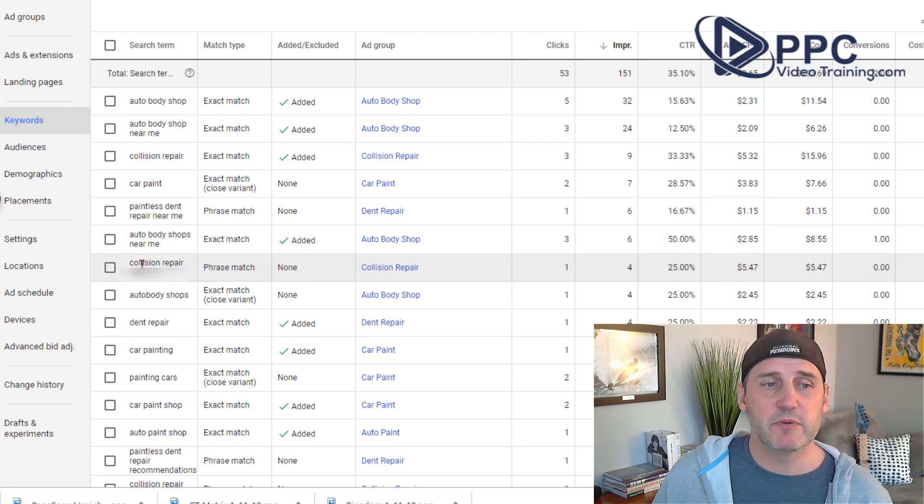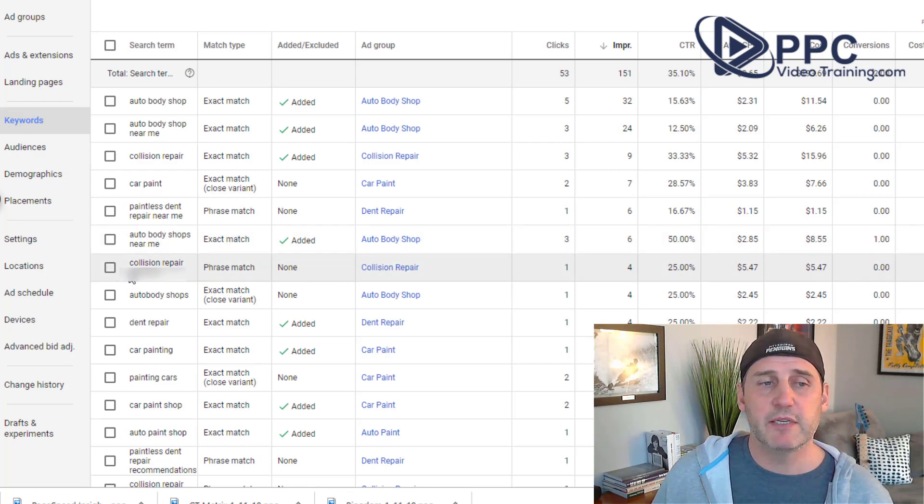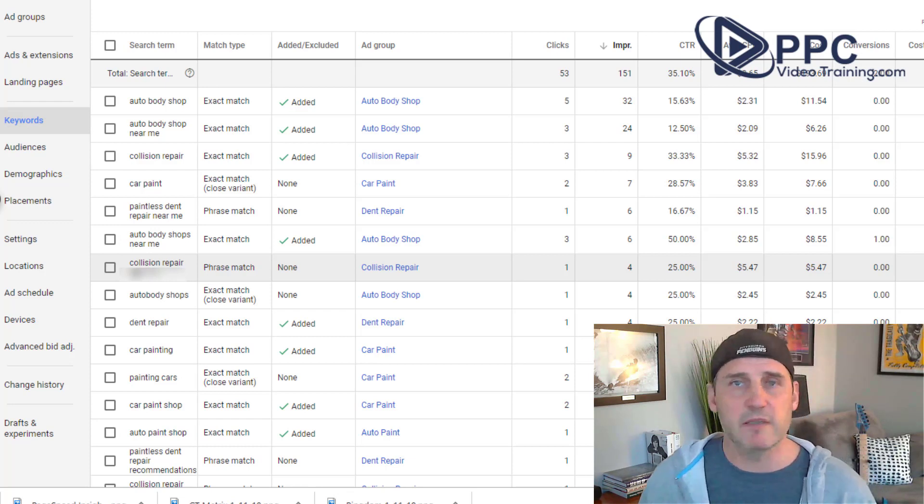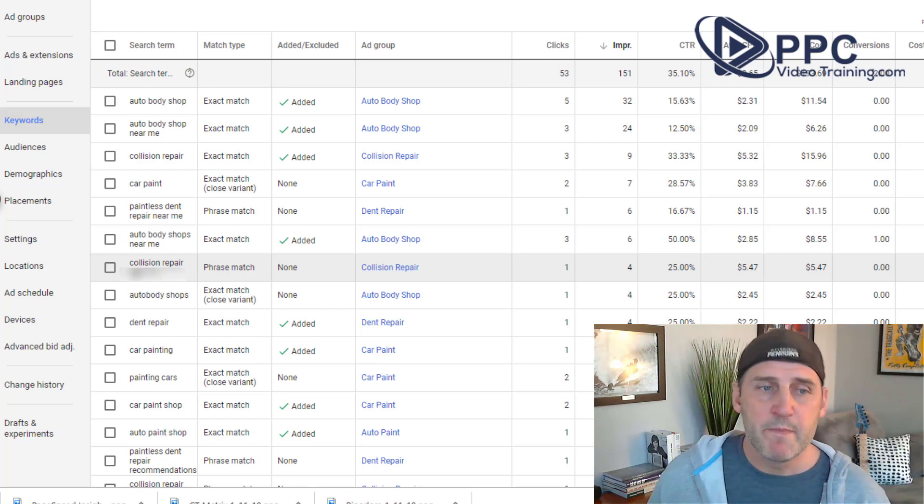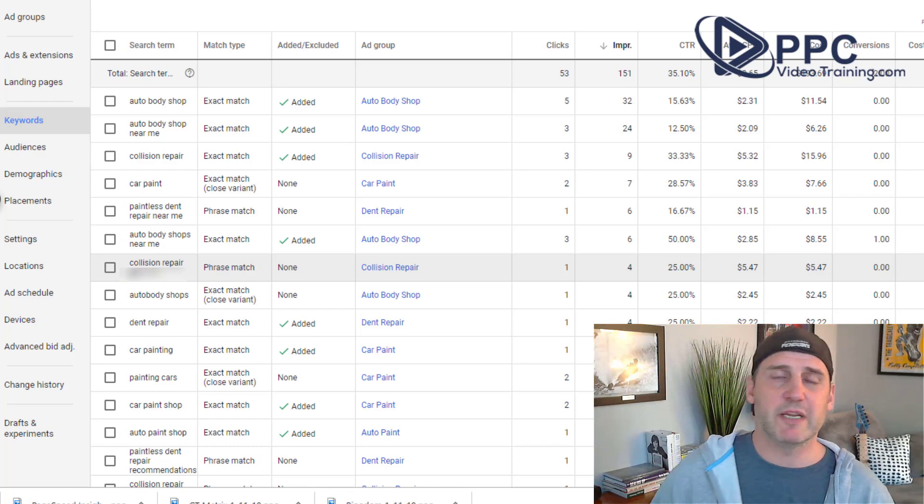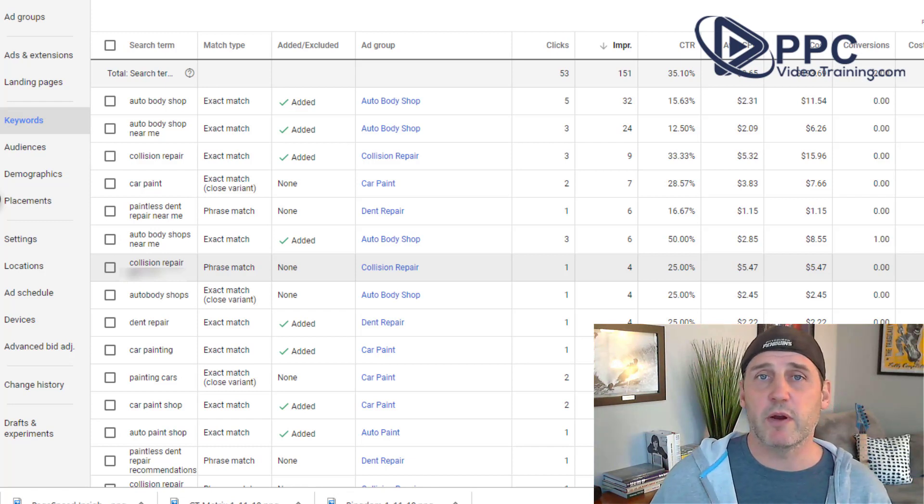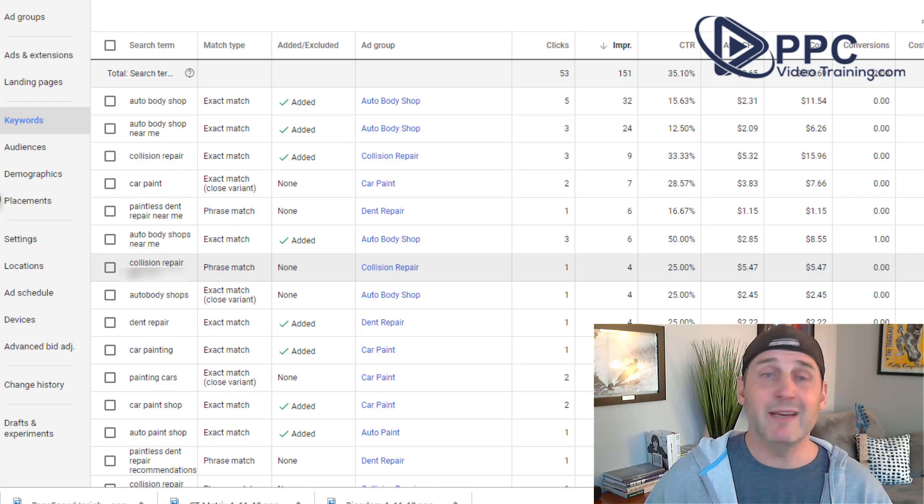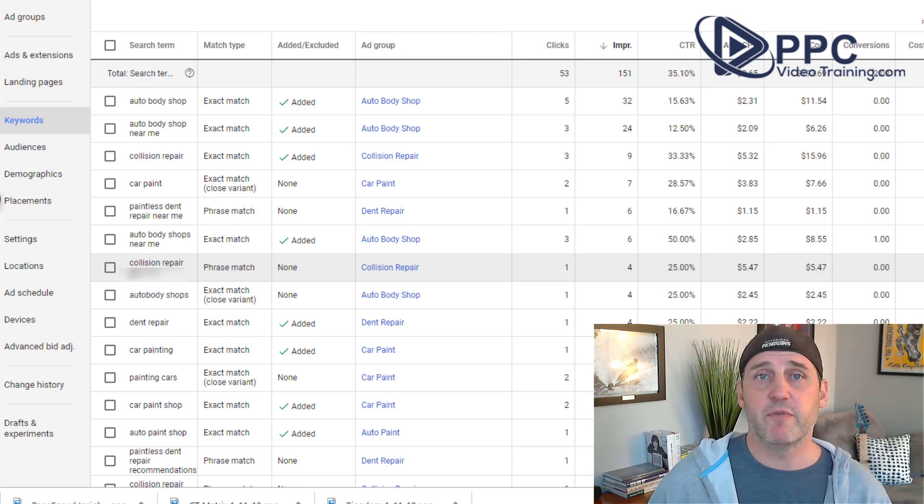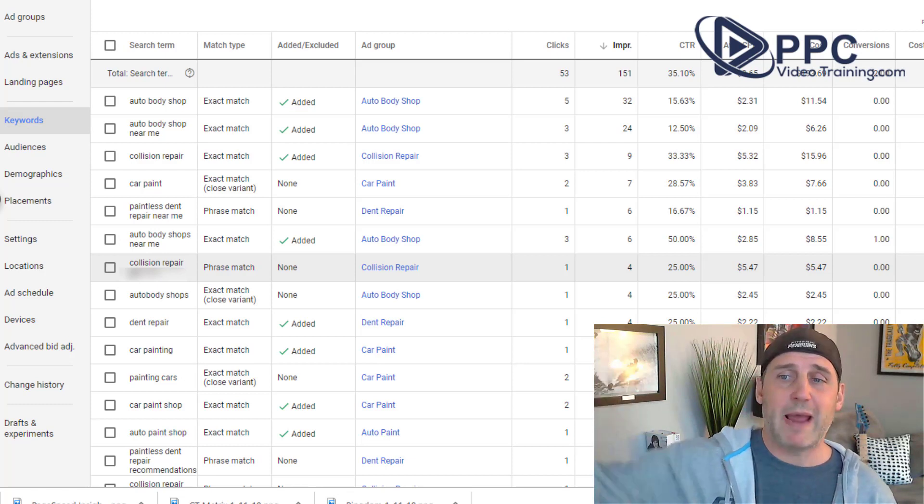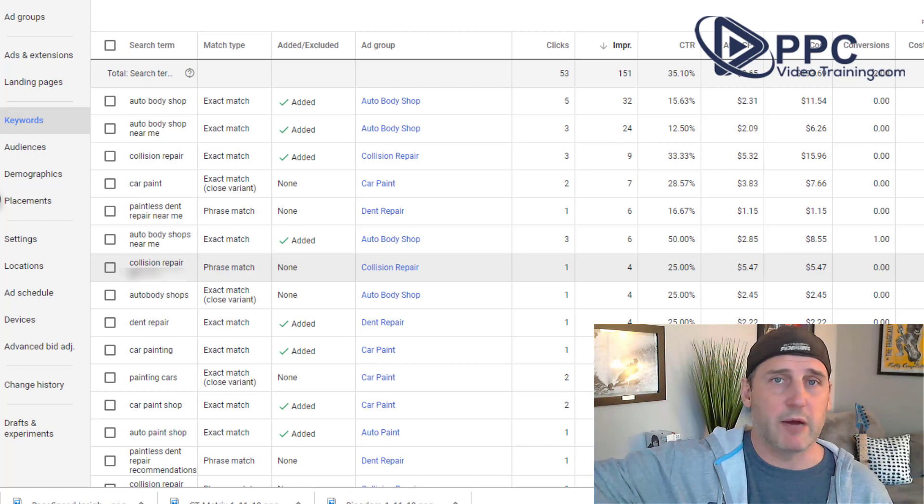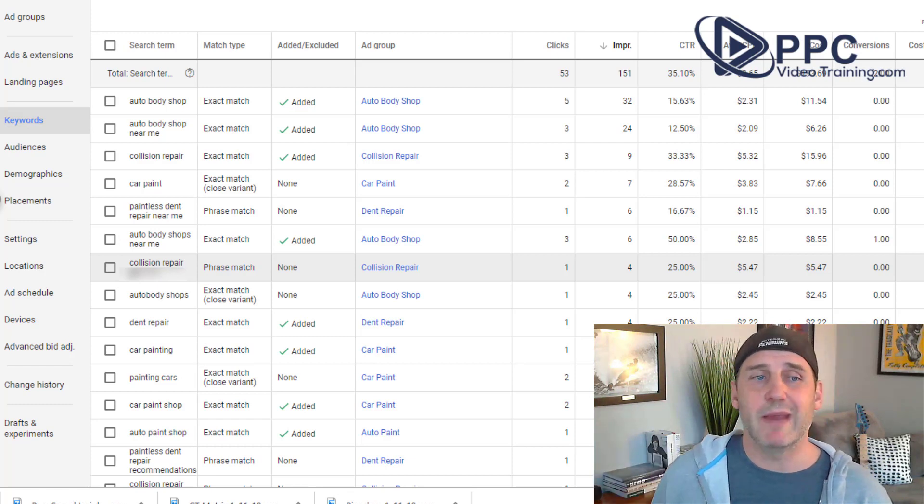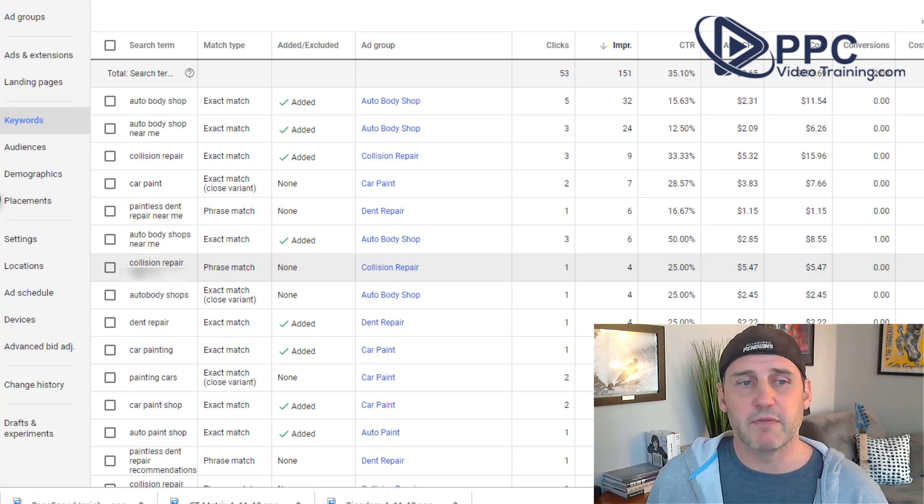You can see this one was collision repair. And this was for a location, I blurred out just because I don't want to give my clients information away. But this was for a location that was like 20 miles away from where he wanted to serve. So essentially somebody was in his area, but they were searching for collision repair back maybe where their house was. So we wanted to make sure we added that location as a negative keyword.